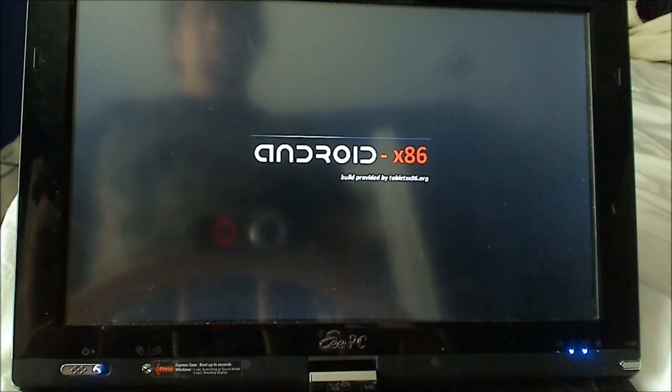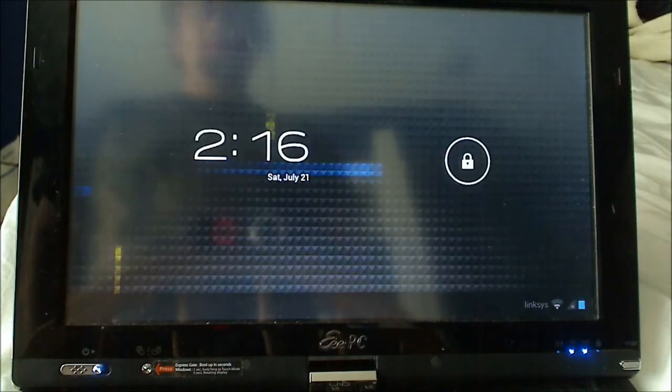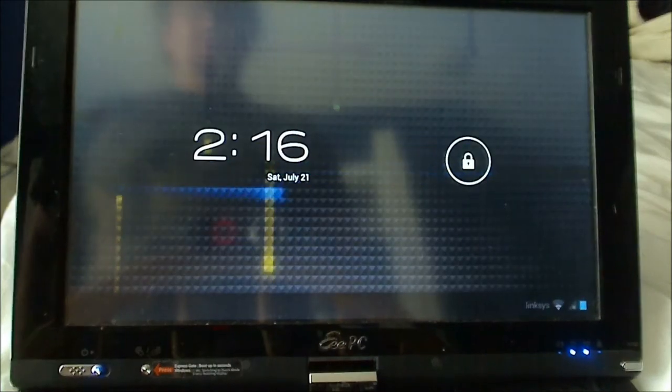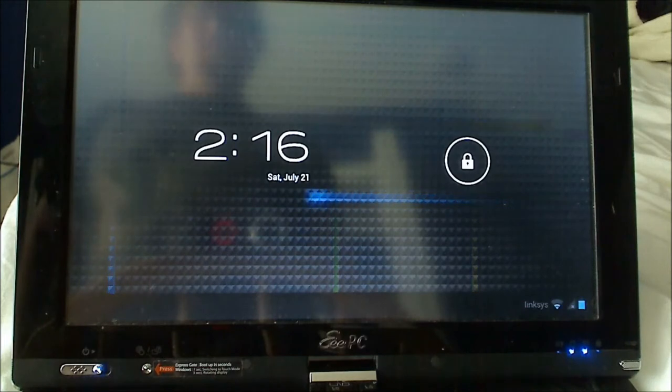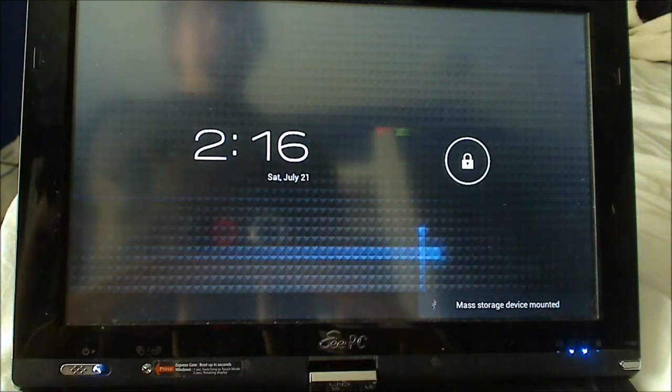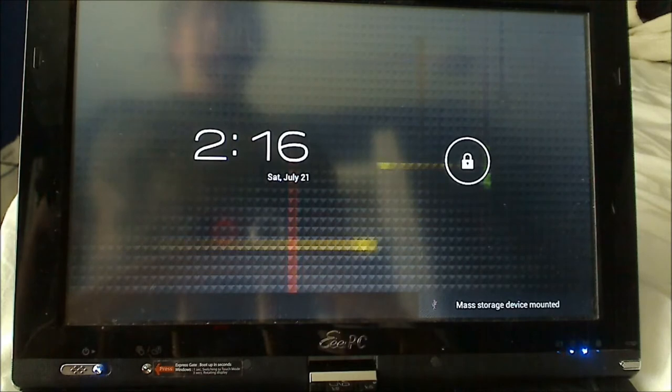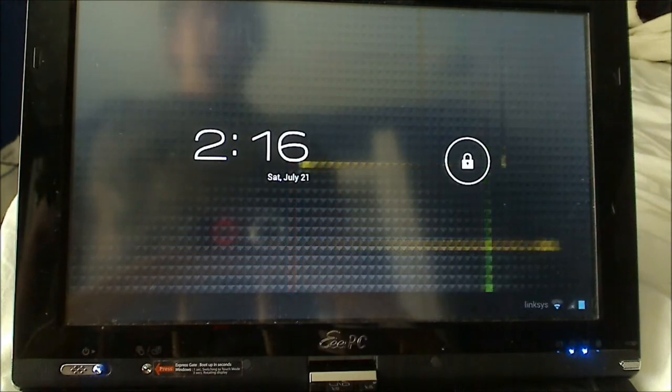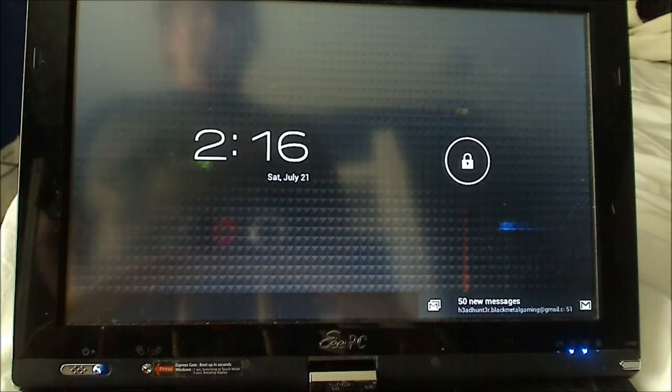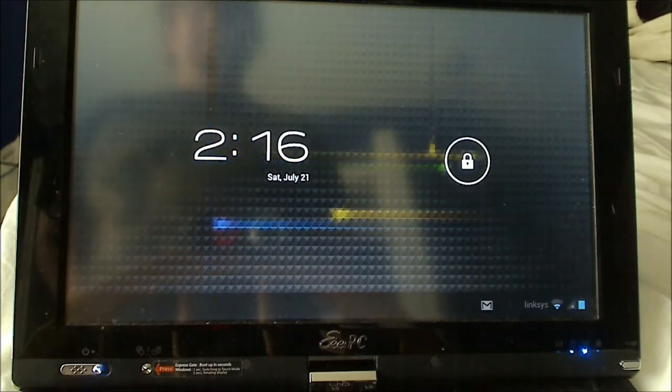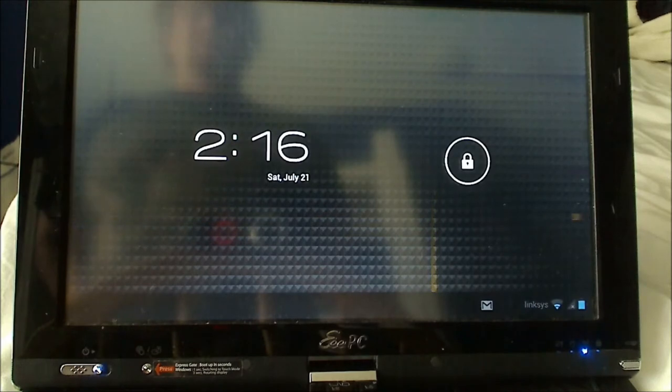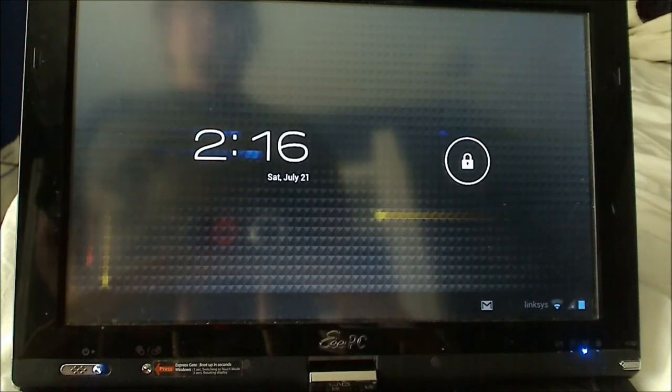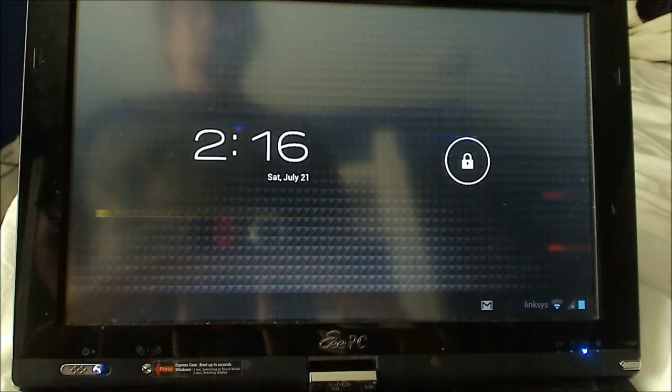And if I was really boss, I'd make the damn thing, but I have tabletsx86.org to thank for that. One thing I should mention about this build of Android. There's actually an Android x86 project to port Android to desktop computers and stuff like that. This is not from that project. This is a build made by someone else or another group of people called tabletsx86.org. The links to both the official project and the tabletsx86.org build will be in the description.